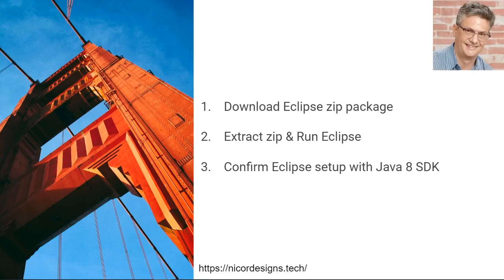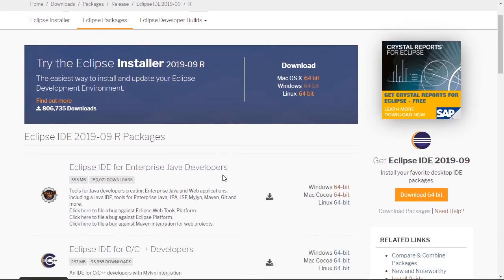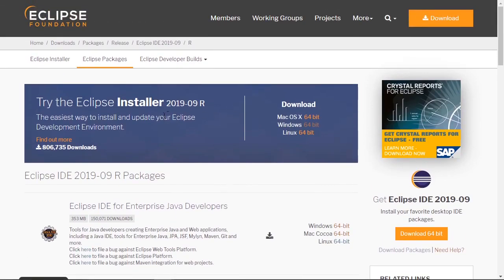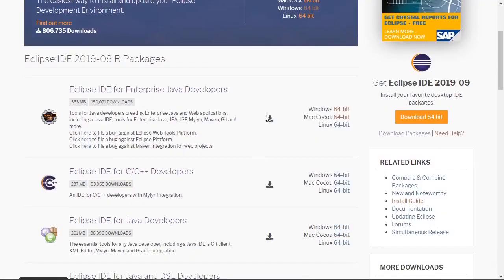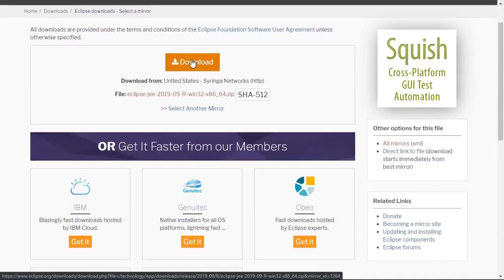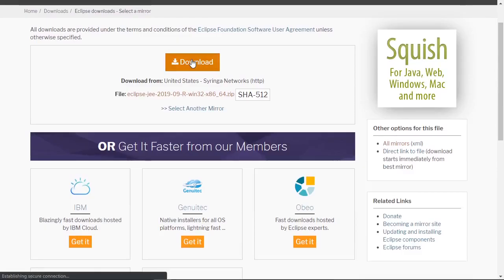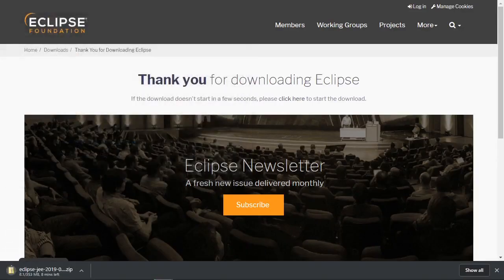Let's move over to our browser now. This is the Eclipse package download page. If you are an absolute beginner, I would suggest downloading the Windows 64-bit installer. What we are going to do is download the 64-bit zip package. Click on download. Save it.